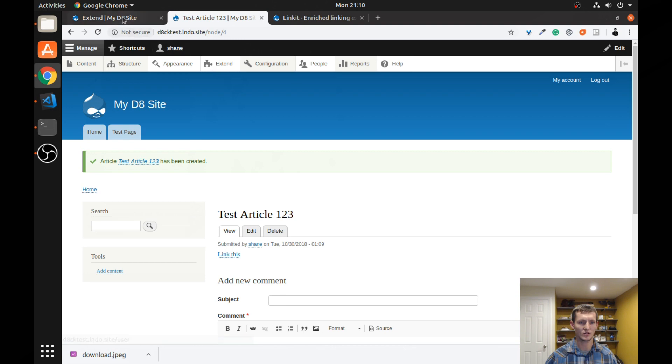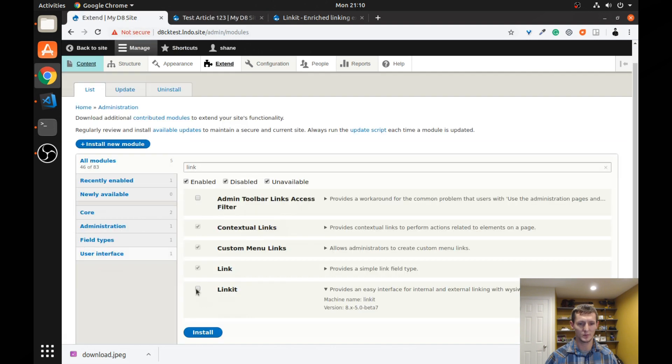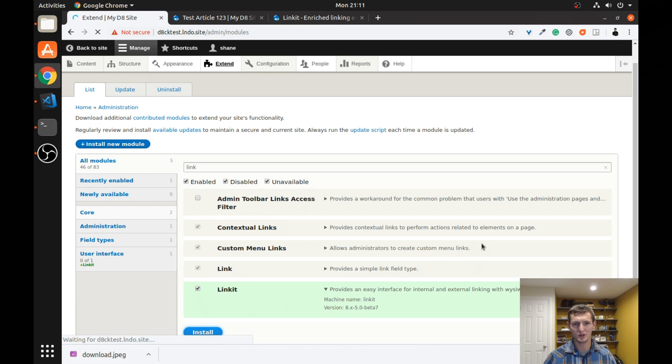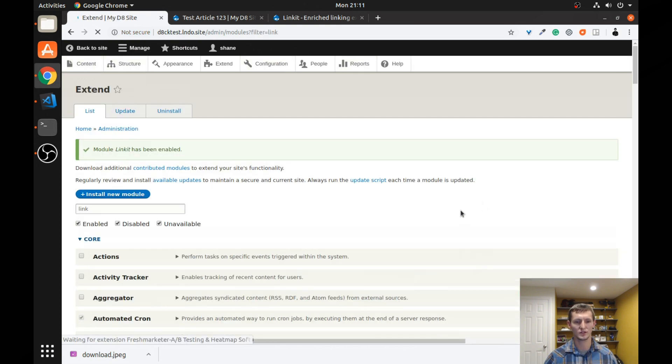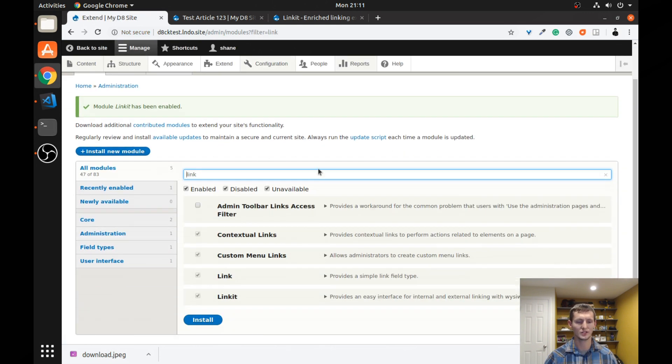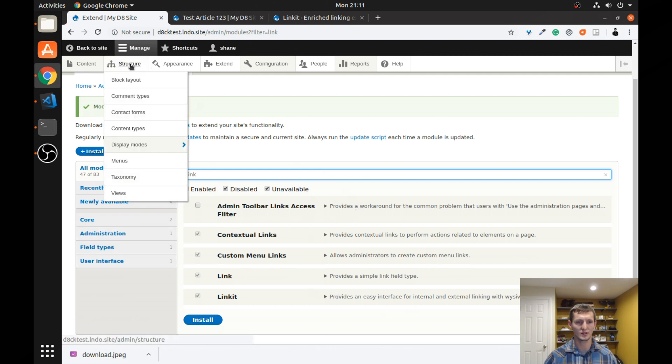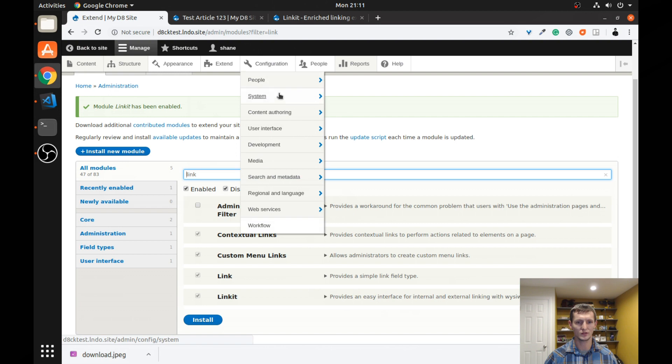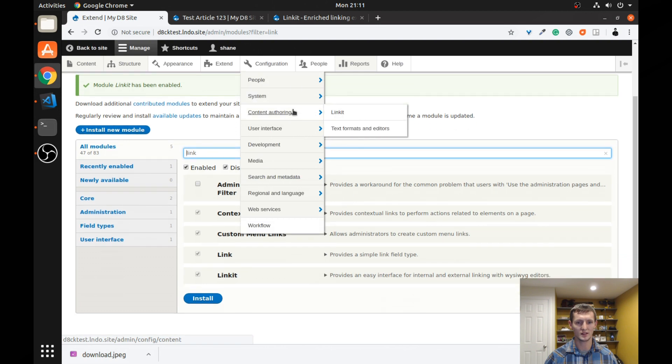So let's go ahead and install the Link-It module and let's get it configured. There's a few steps you have to do to get it working. So we're going to go through those first. The first thing, before you go to any of the Link-It configuration pages, you're going to want to go to configuration, content authoring, text formats, and editors.